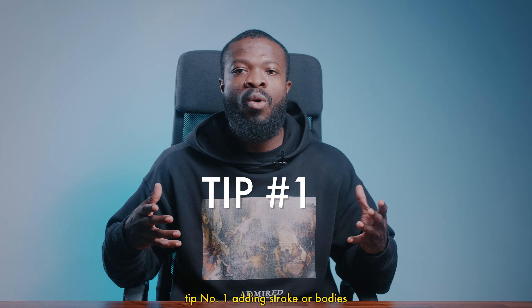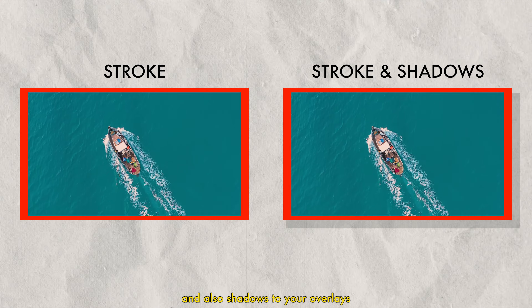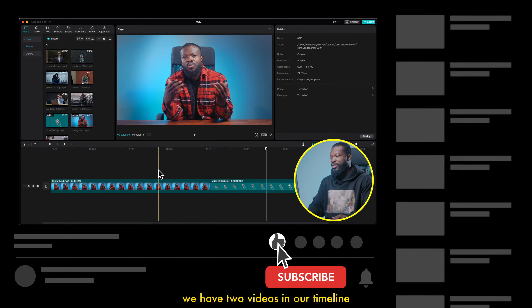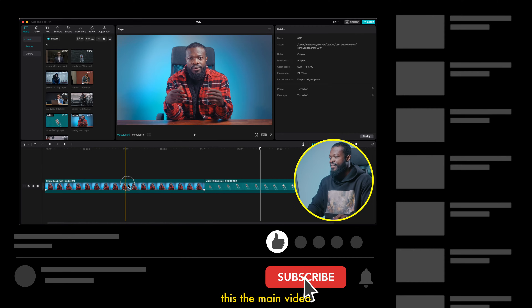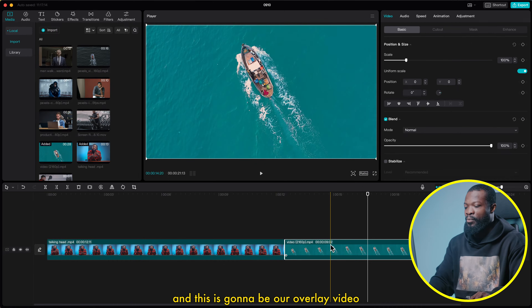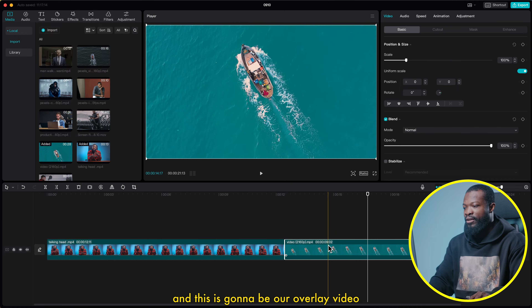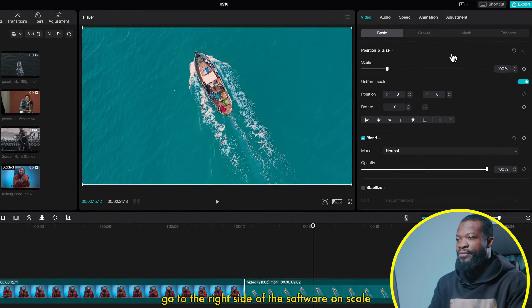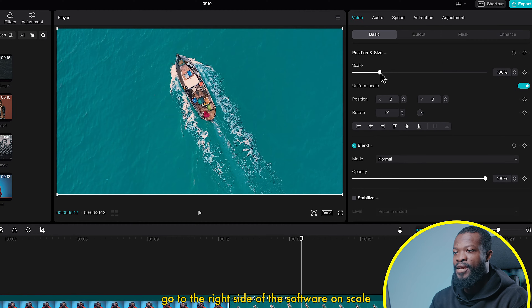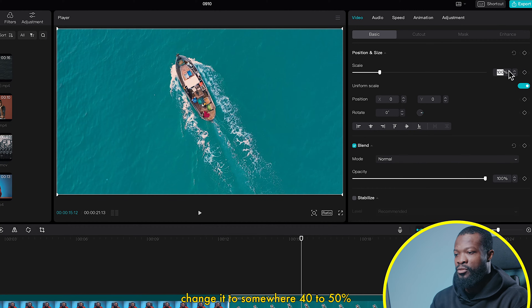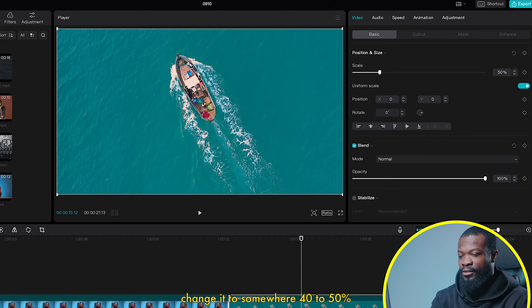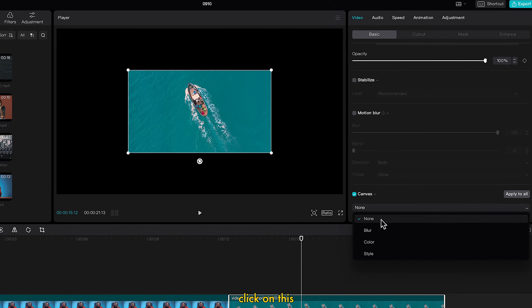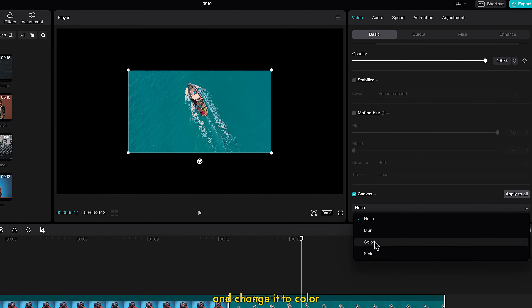Tip number 1: adding stroke or borders and also shadows to your overlay. We have two videos in our timeline — this is the main video and this is going to be our overlay video. Click on the overlay video, go to the right side of the software, on scale change it to somewhere 40 to 50 percent. Then scroll down, on canvas click on this and change it to color.